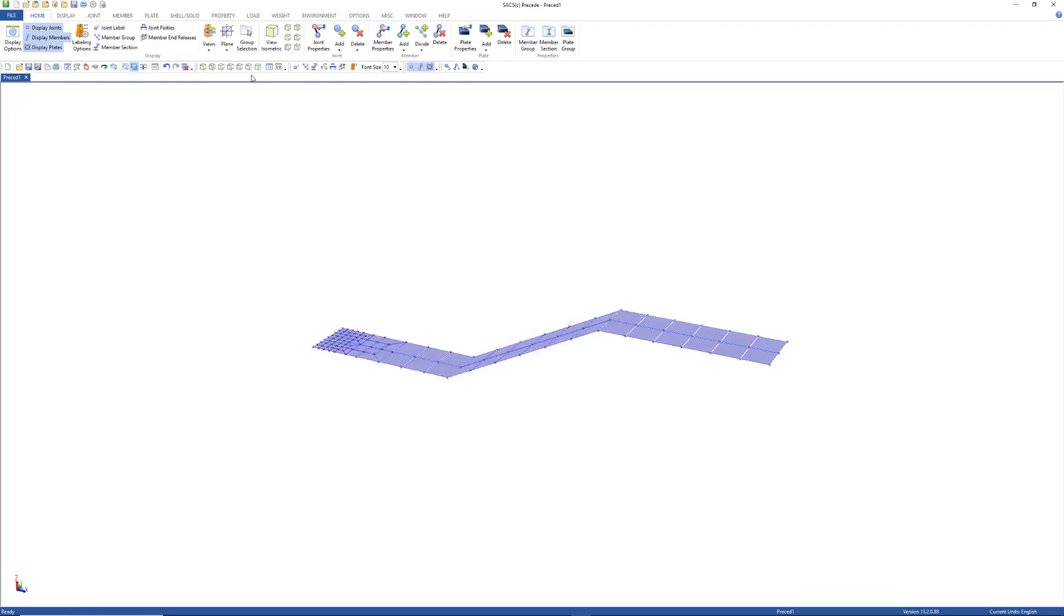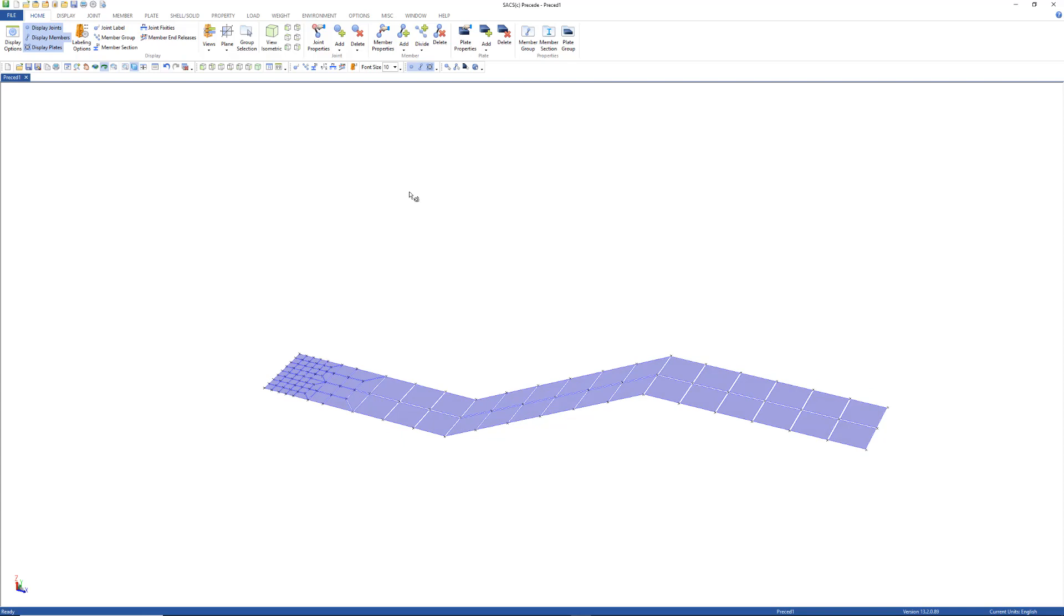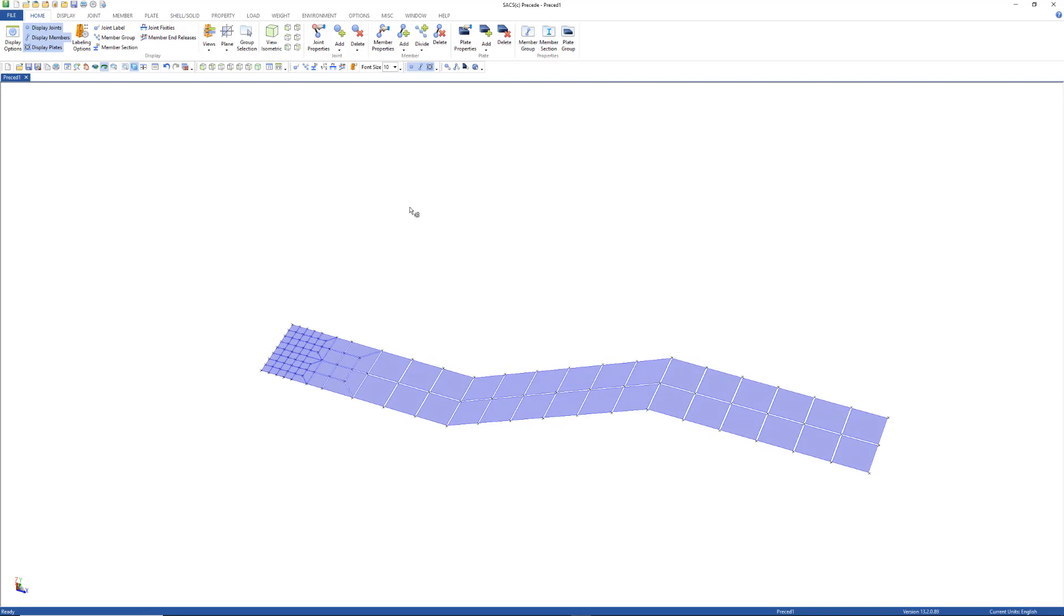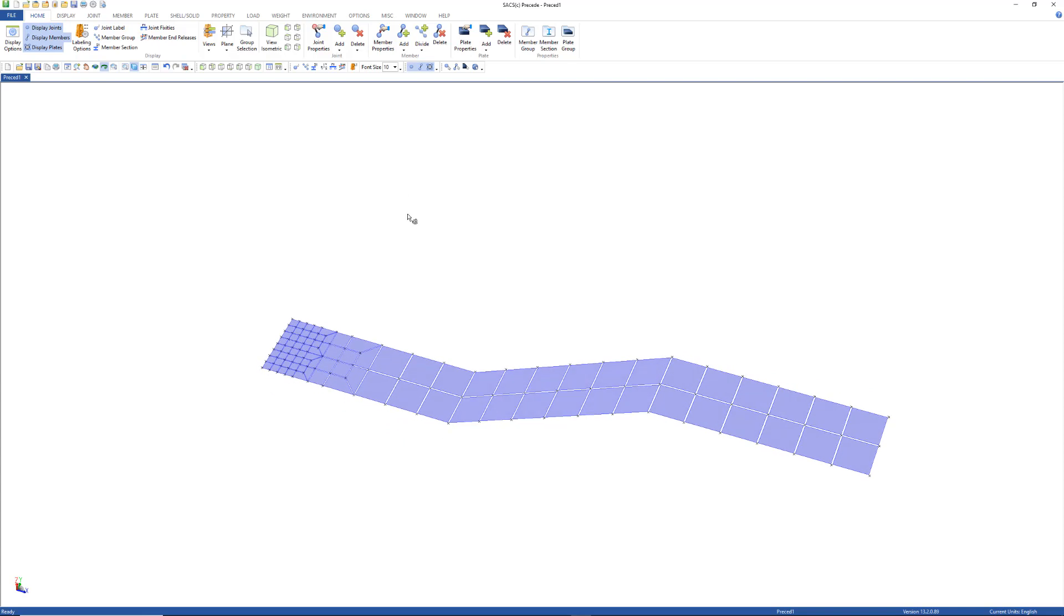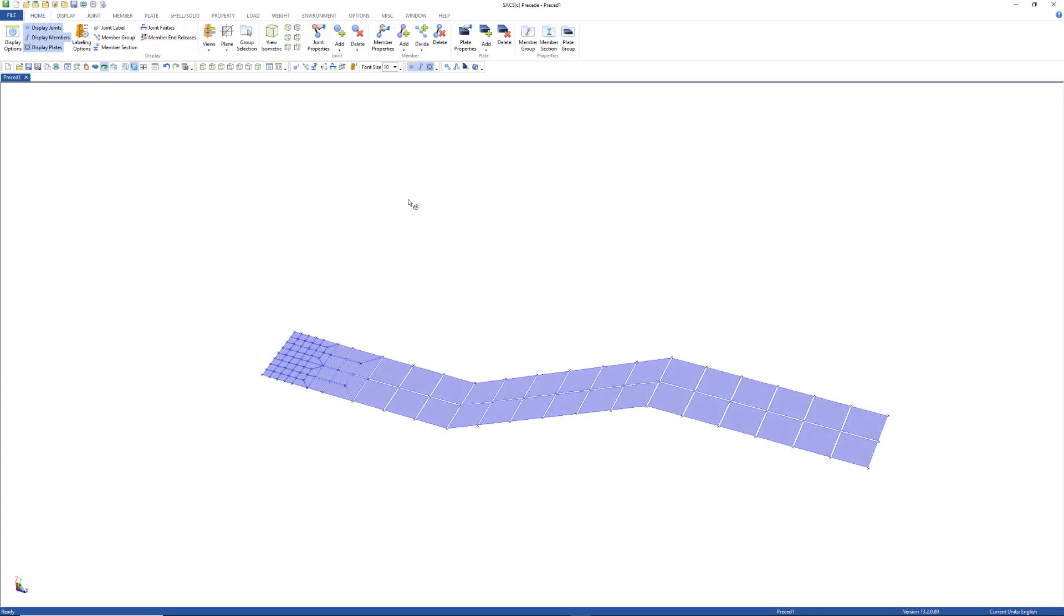As you can see, this example is an import of quadrilateral plate elements.